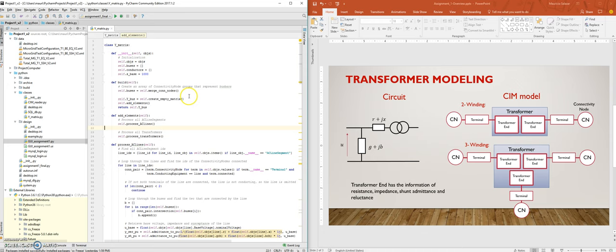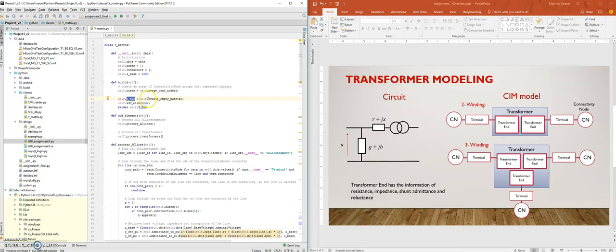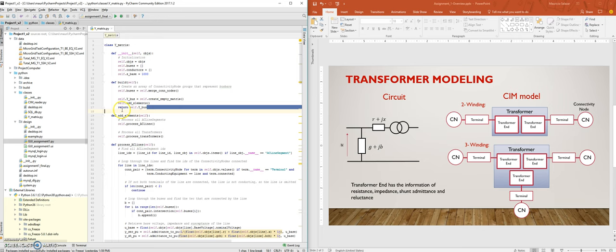The first thing that is being done is to merge all the connectivity nodes that are directly connected, merging them into one bus so that we can simplify the system. Then an empty Y bus matrix is created of the right dimensions, and then all the elements are inserted into this matrix and the matrix is returned.